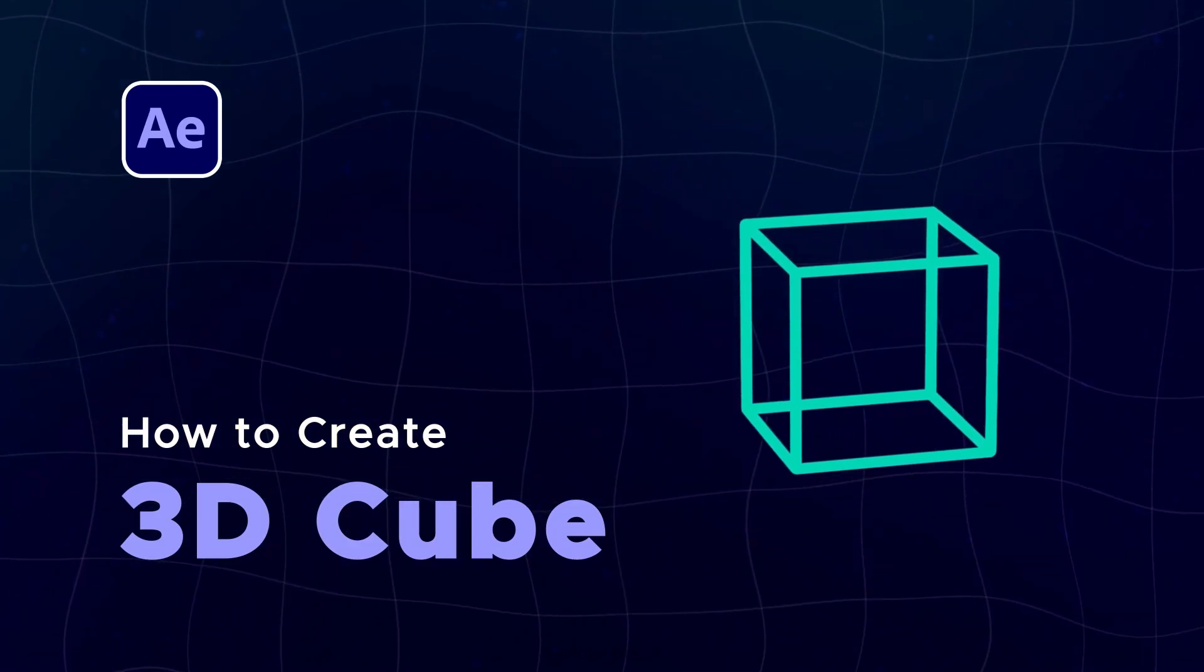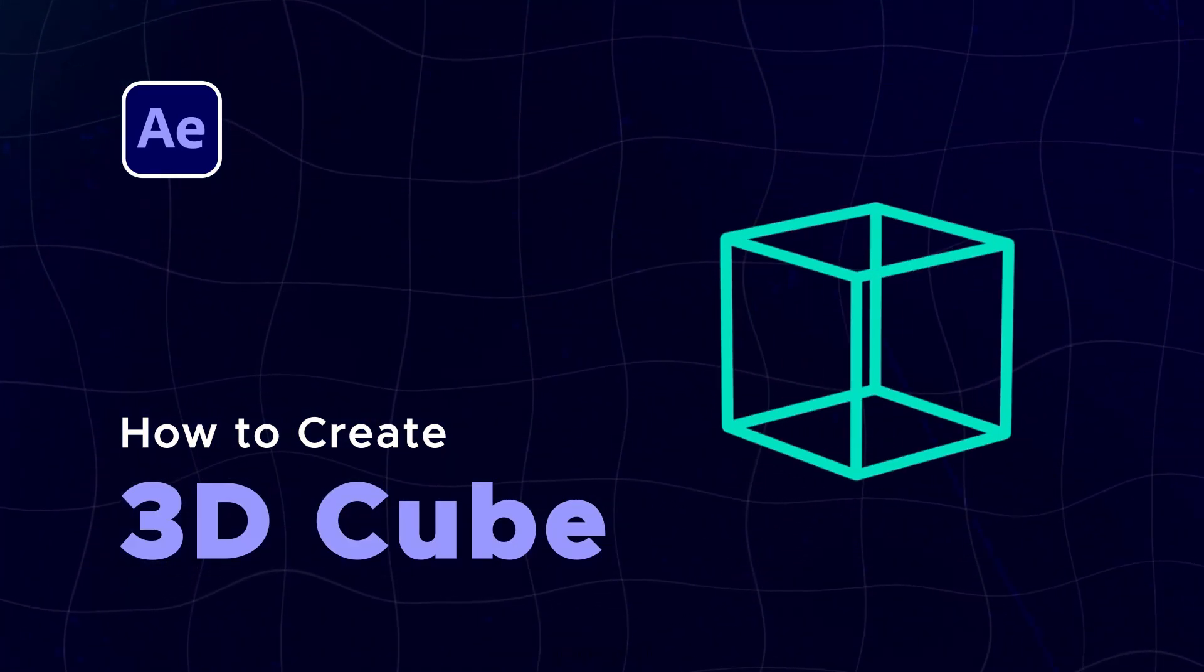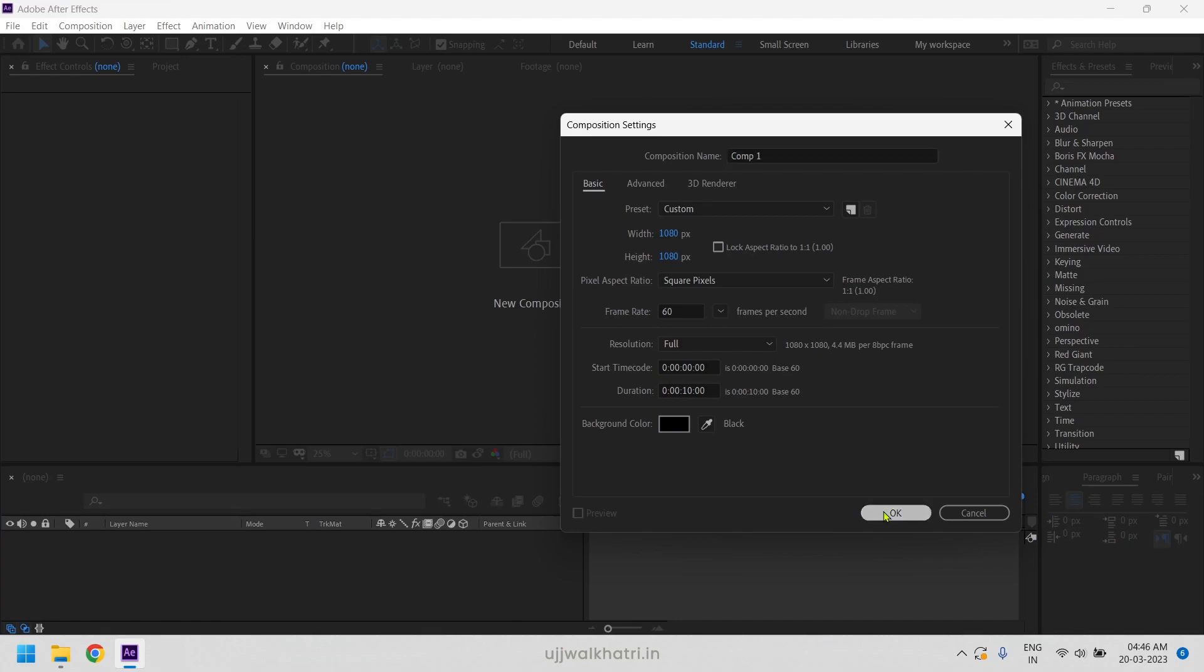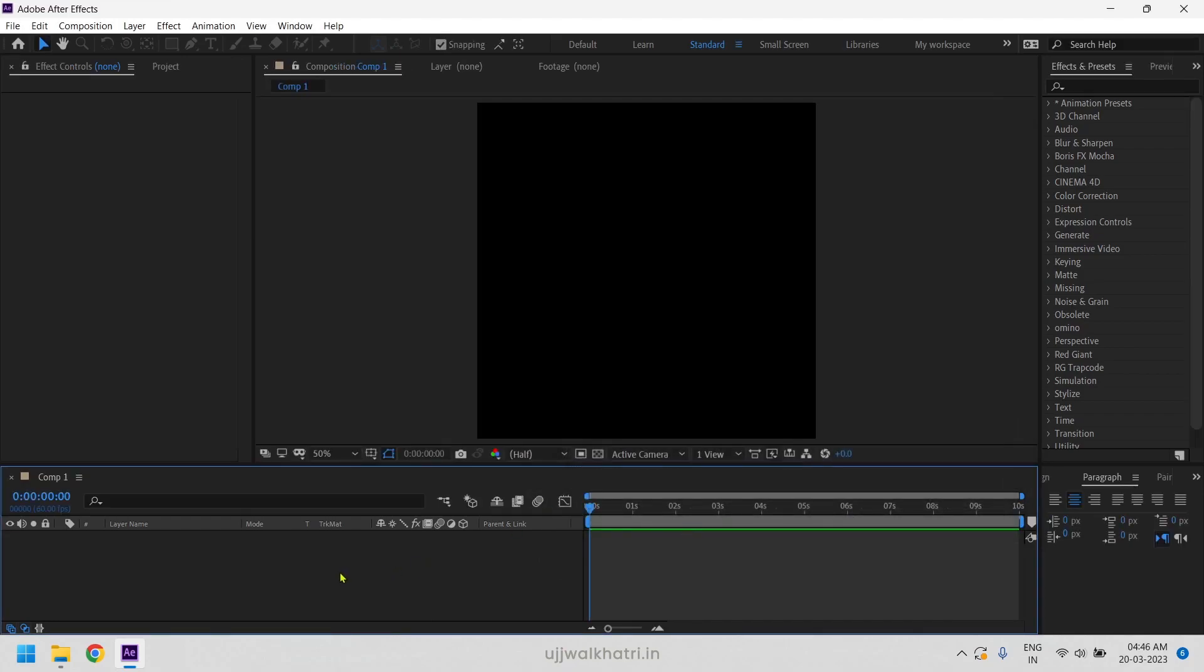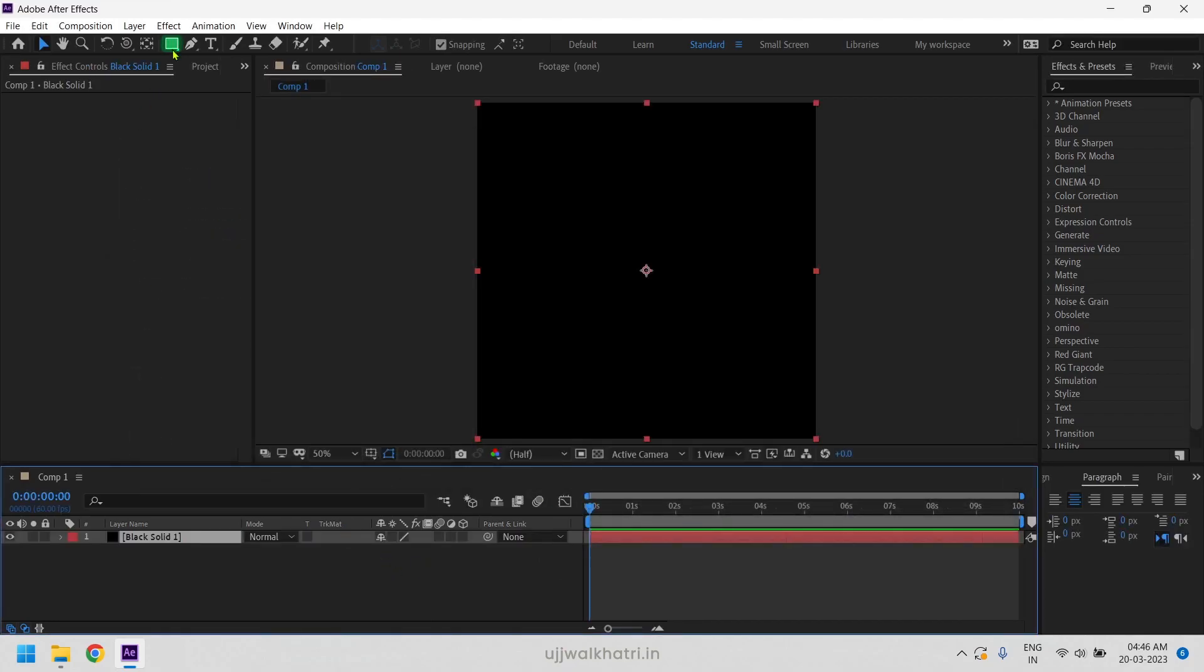How to create 3D cube in After Effects. So let's start with creating a new comp. Now create a solid layer and create a mask using rectangle tool.